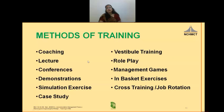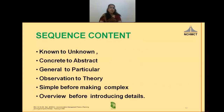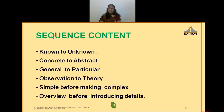After choosing the method, we have to sequence the content. Start from what is known to unknown. Start from something concrete to abstract. Start from general and then move to the particular. Start from what is clear from observation, then move to theory. Start from something simple before making it complex. Start from the overview before introducing details. These are just a few points so that sequencing can be done to maximize learning during the training program.